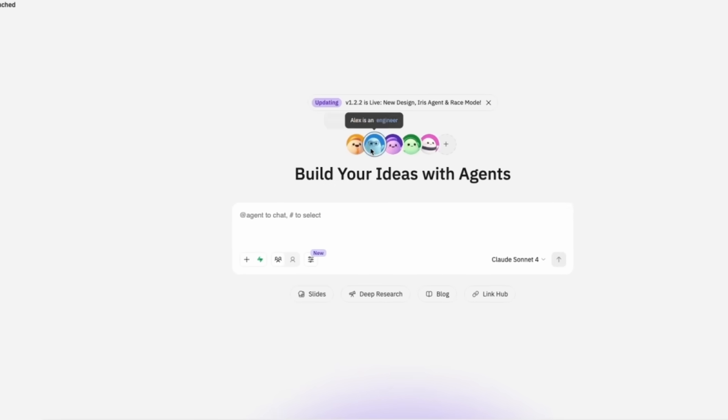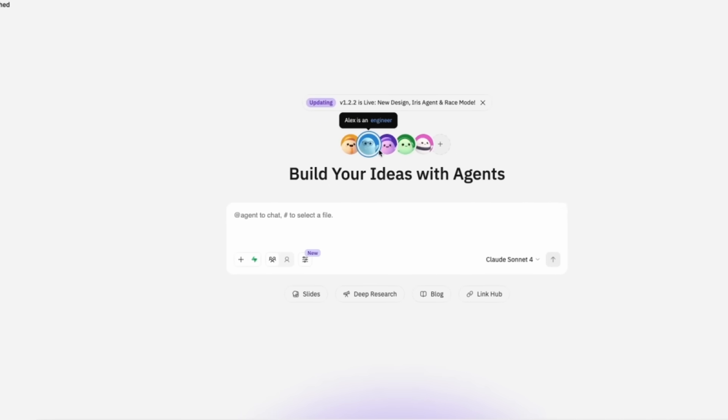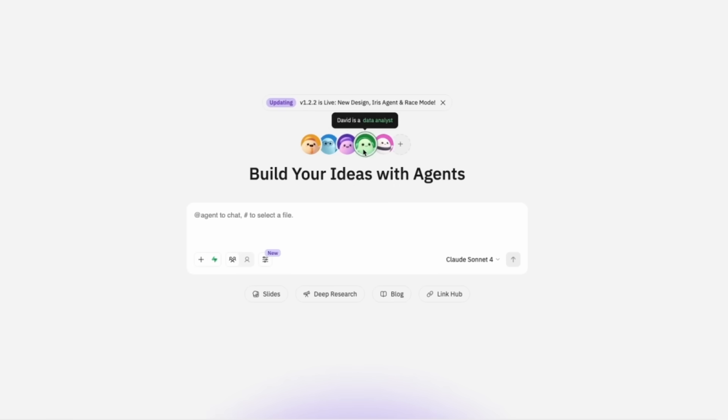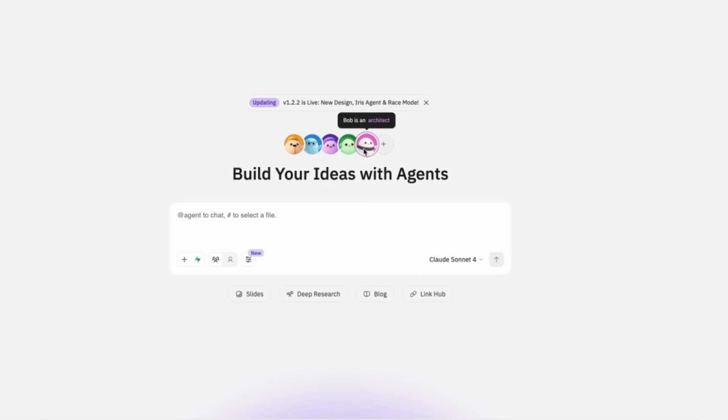We have Mike, a team leader. Alex, an engineer. Emma, the product manager. David as our data analyst. And Bob, who's an architect.